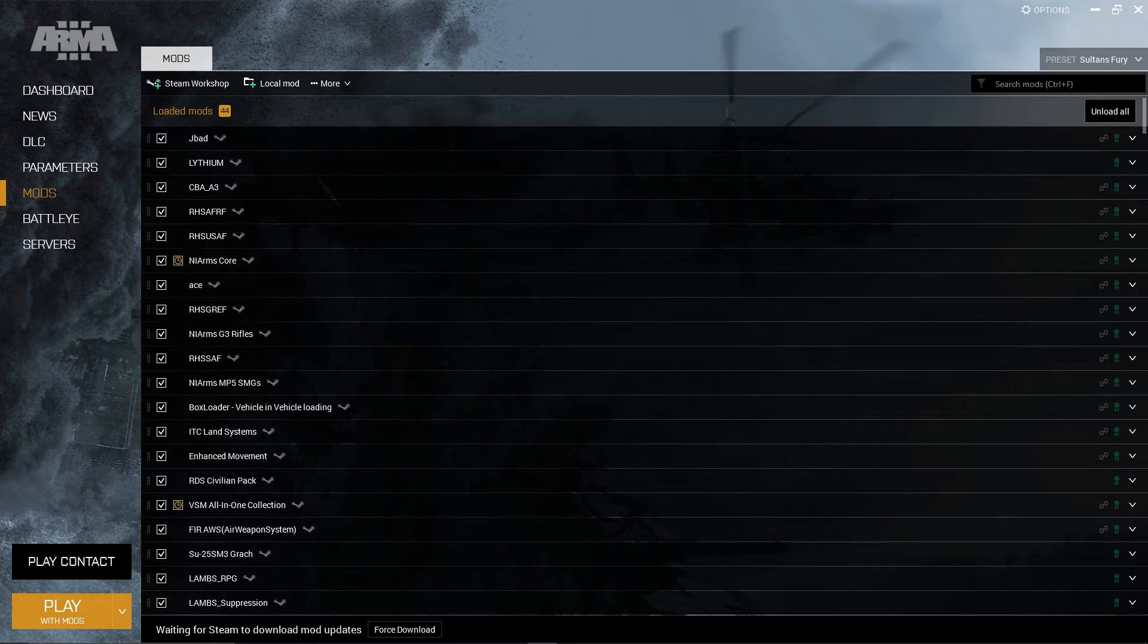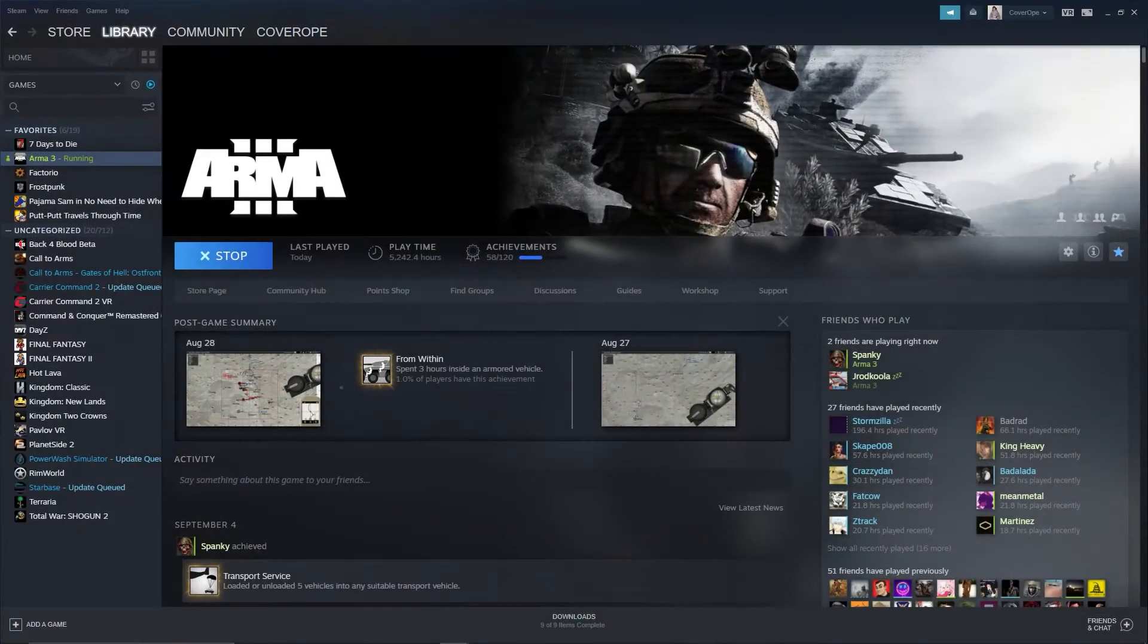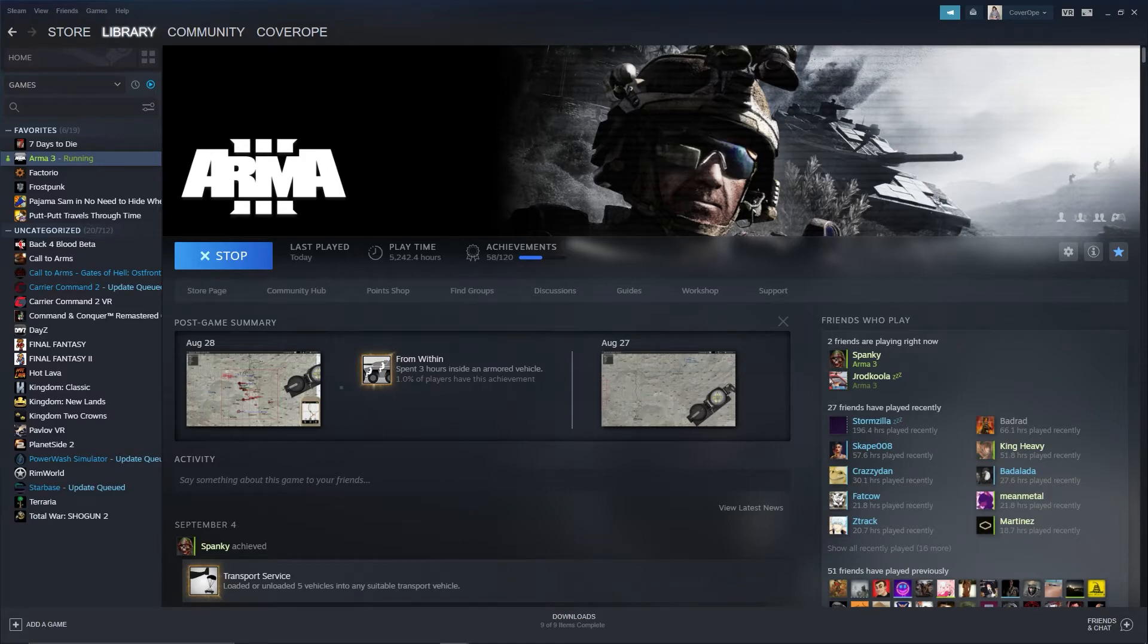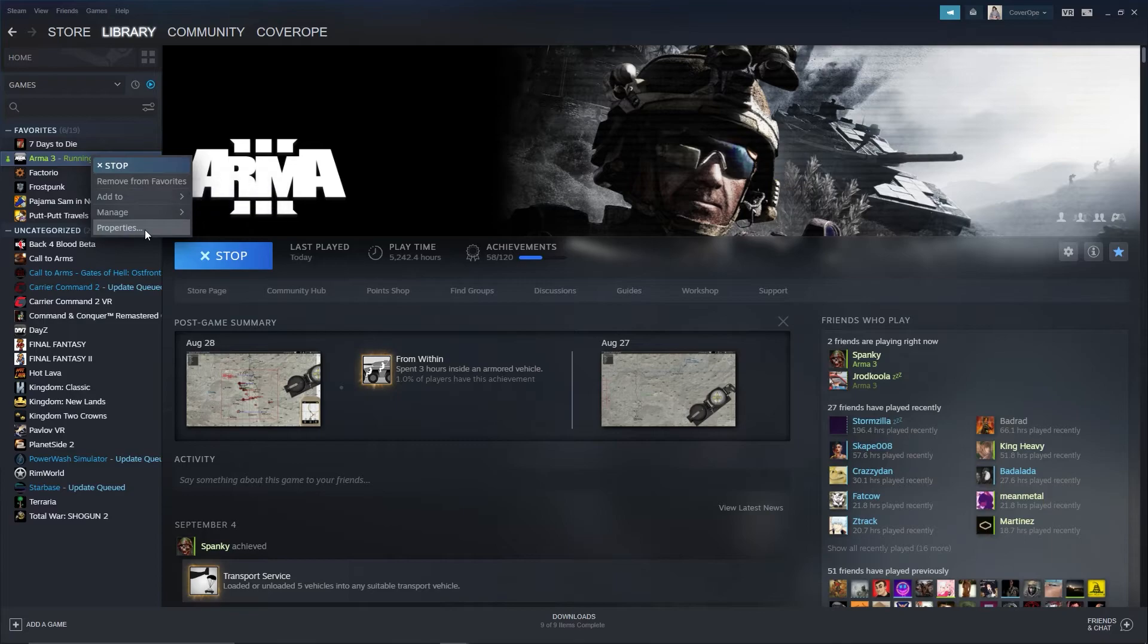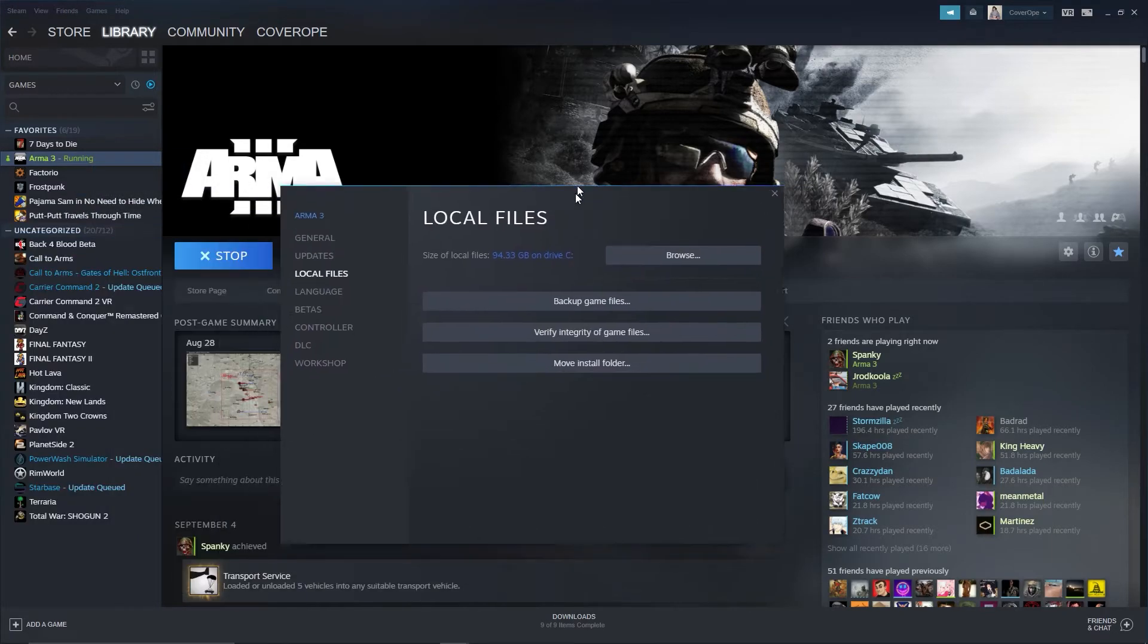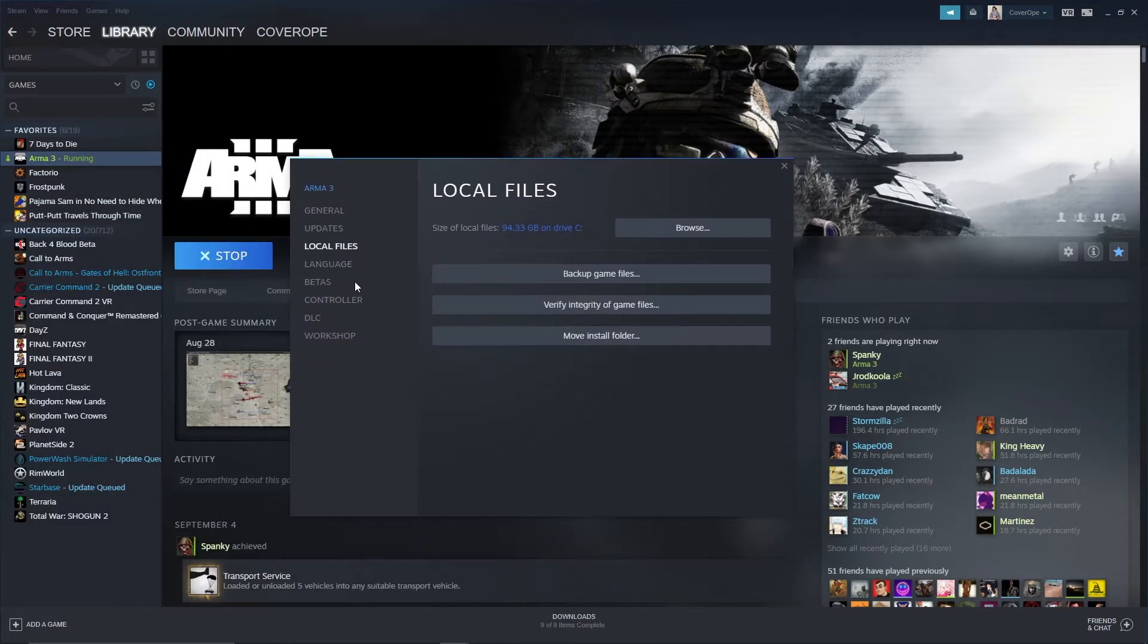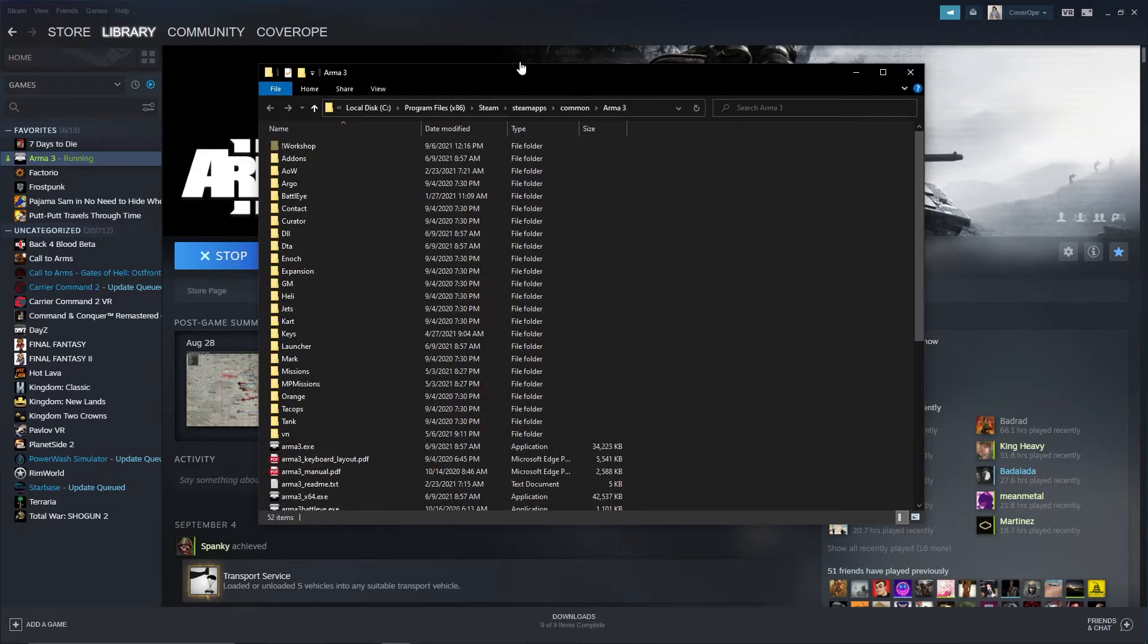Once that's done, you need to navigate to your local files for Arma 3. To do that, open your Steam library, right-click on Arma 3, select Properties, go to Local Files and select Browse. Once the folder opens up, it should look something like this.